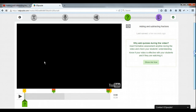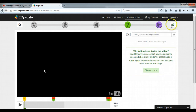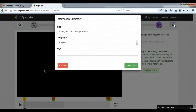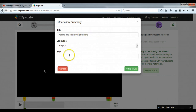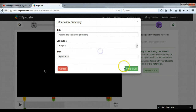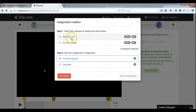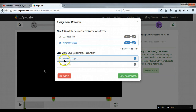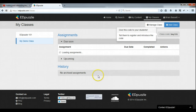All right, I like everything that we've done, so I'm going to come up here and save the video and finish. We have an opportunity to preview it now but I'm happy with it. Here we are — we can add a title, give it a language, add some tags like algebra. I'm going to save and exit. Now I can assign this to a class. I've got two classes here. I want to prevent skipping because I want students to have to answer those questions and not be able to scrub past them. I'll save that.